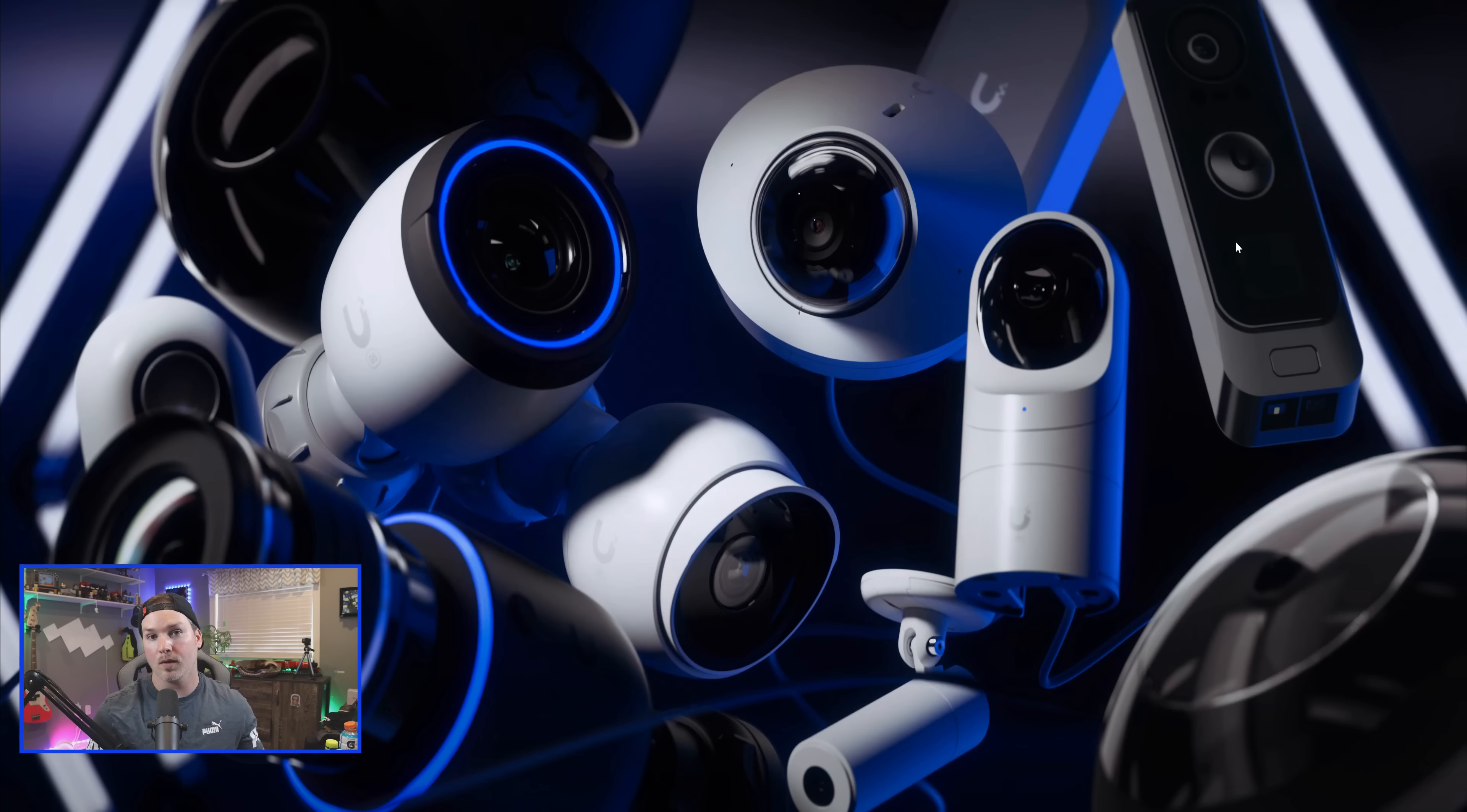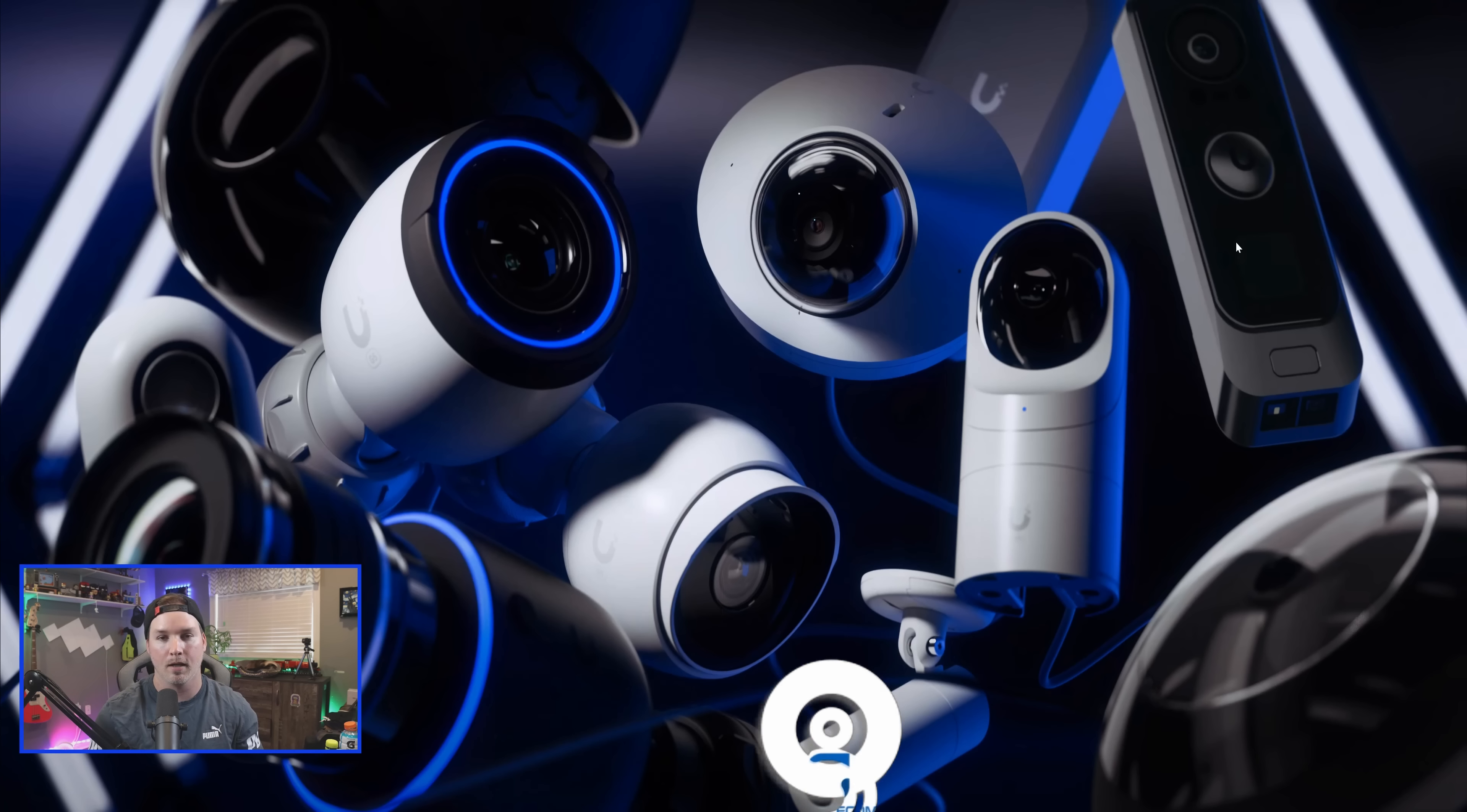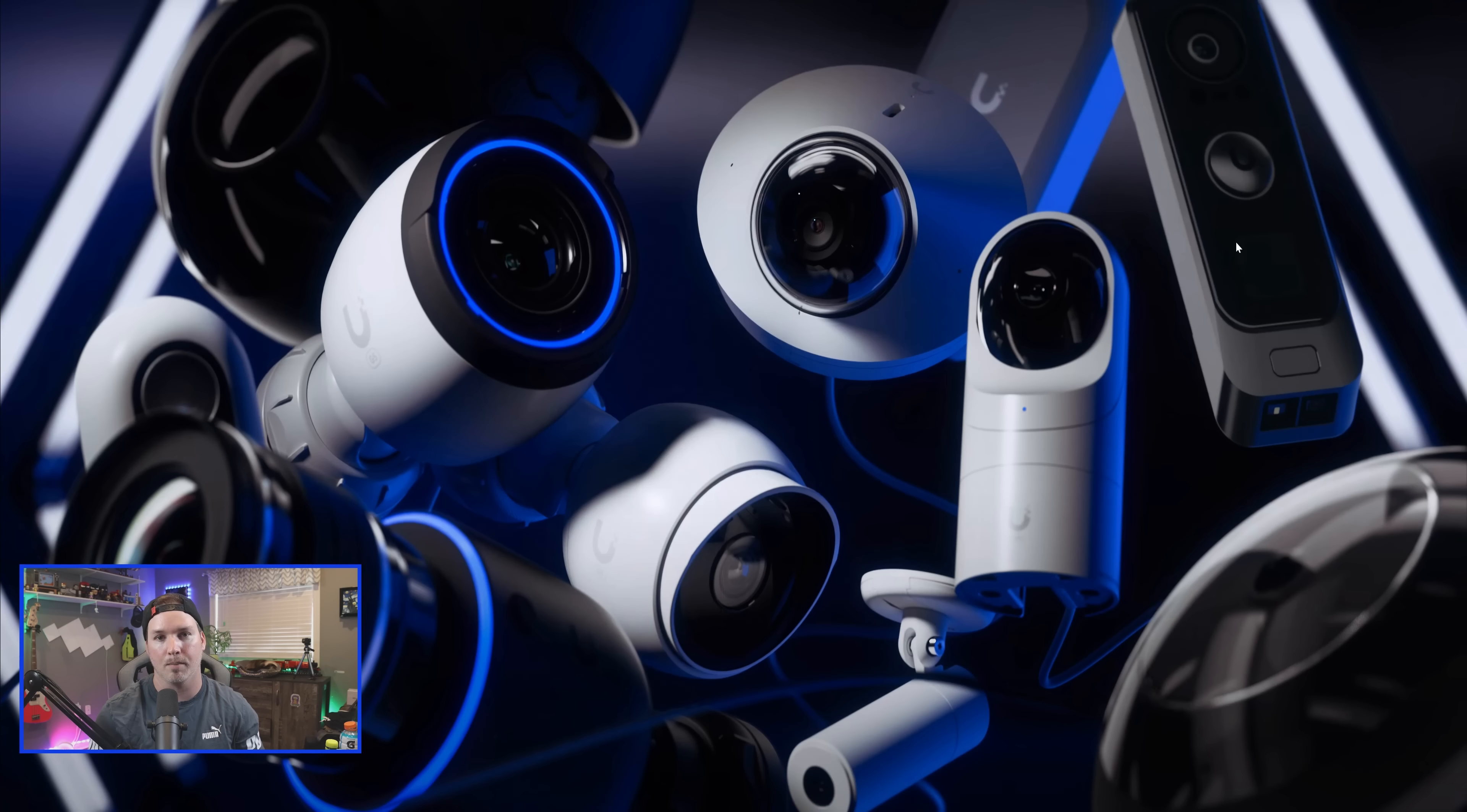Let me know what you think about the new G5 Pro Vision Enhancer down in the comments below and things that you would want to see added to the Unify Protect line. If you like this video, hit the thumbs up button. If you're new here, please subscribe and hit the bell icon. All right, thanks.